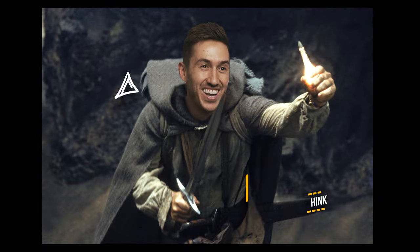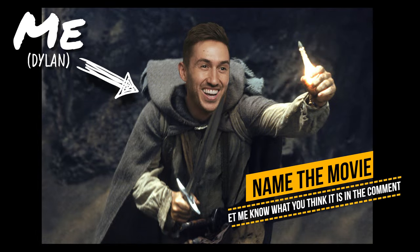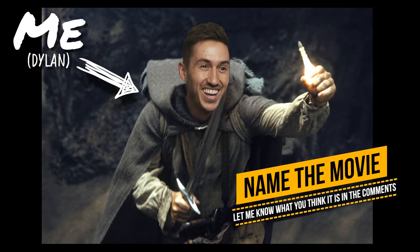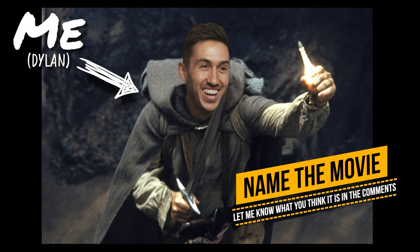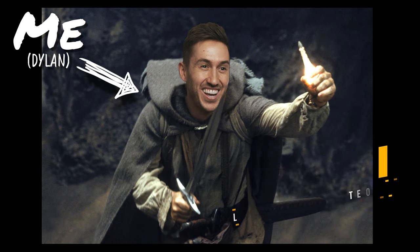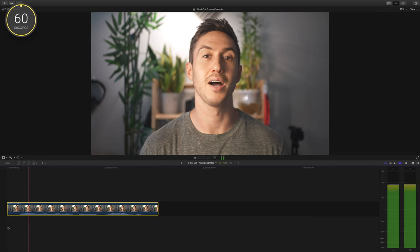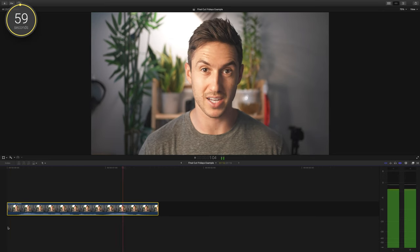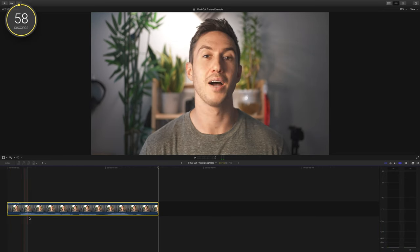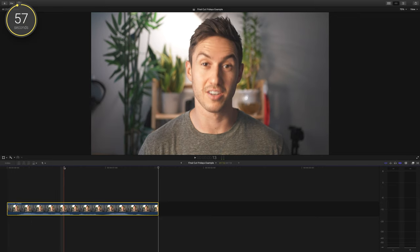Happy Friday guys, my name is Dylan and this is Final Cut Fridays, a series of videos where I give you Final Cut Pro tips and tricks in 60 seconds. Today's tips are two ways you can make precise adjustments while editing.